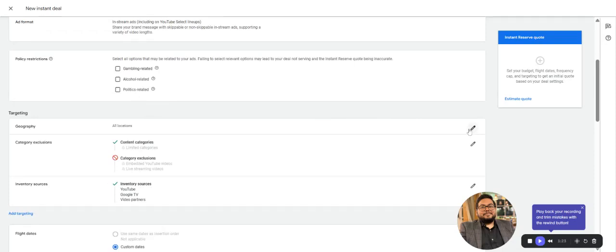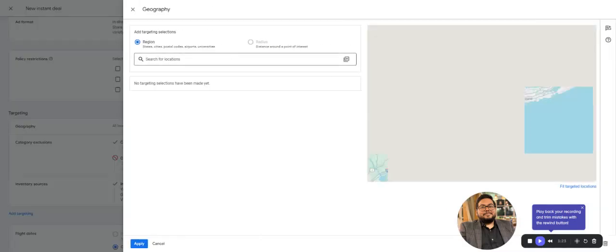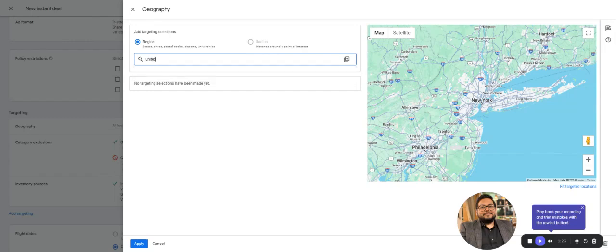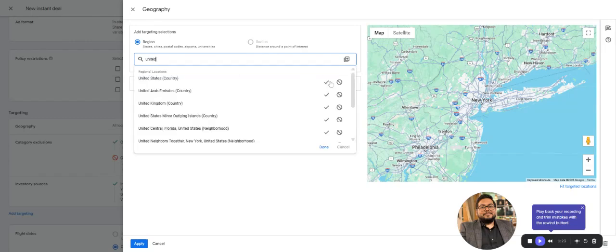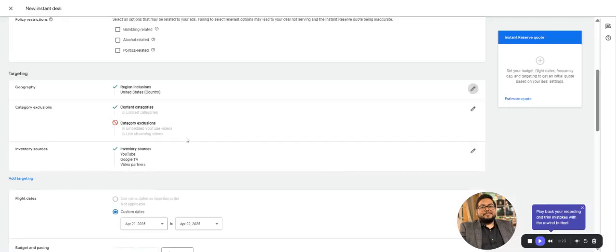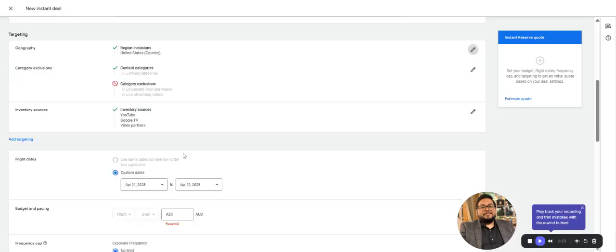For location, similar to any other setup, I'll take United States as the complete country for reference. For inventory, you can target YouTube, Google TV, which are all the Android TVs with the Google TV interface showing series and apps on the top page.